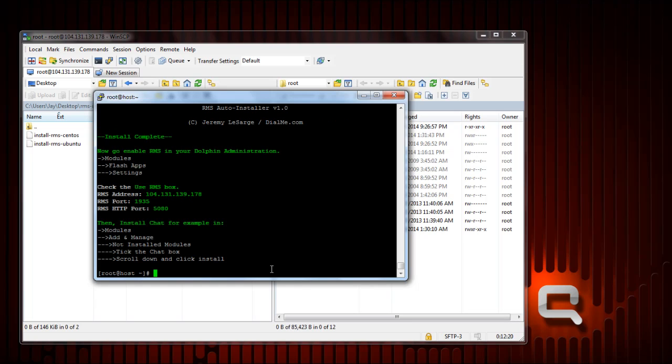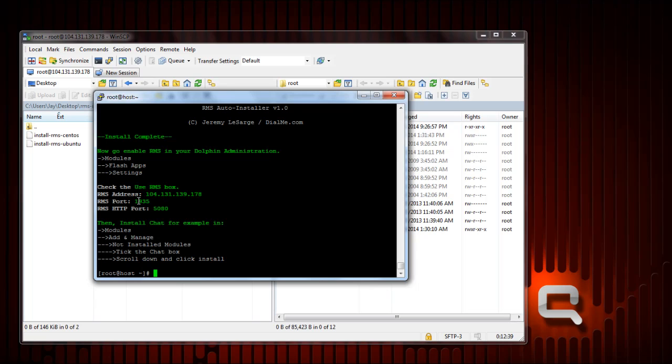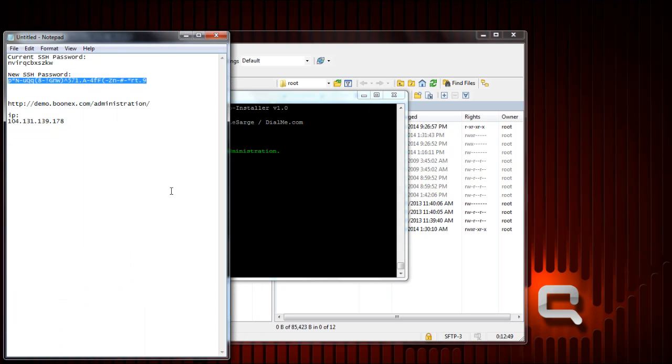Install complete. Now you just go to your Dolphin administration, modules, flash app settings. You check the use RMS box, enter the IP, and make sure these two ports are in there and save the changes. I can show you in the next demo where you would enter that in Dolphin 7.1. So you go to modules, flash apps.